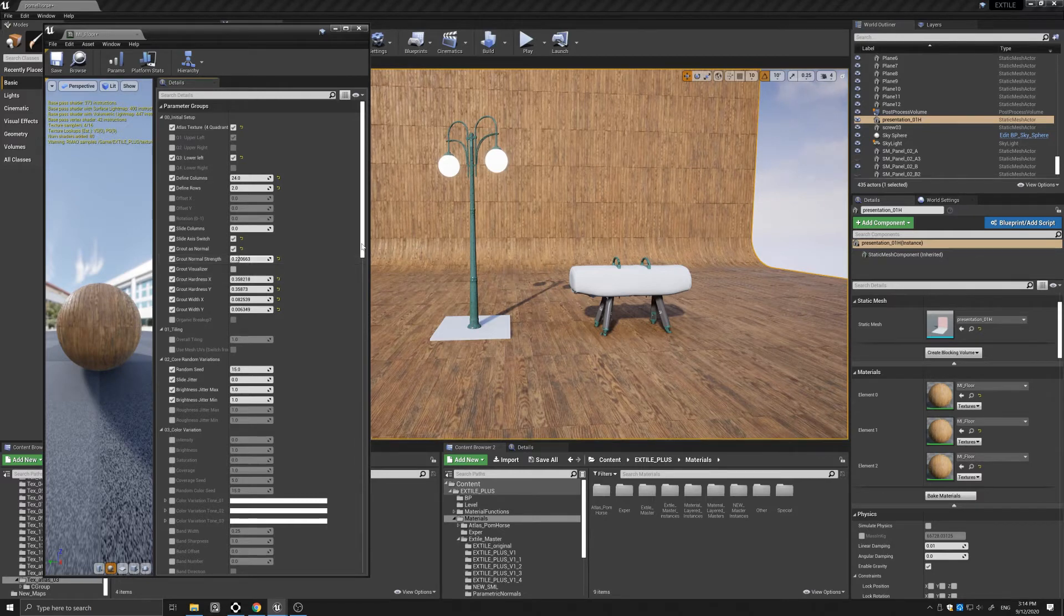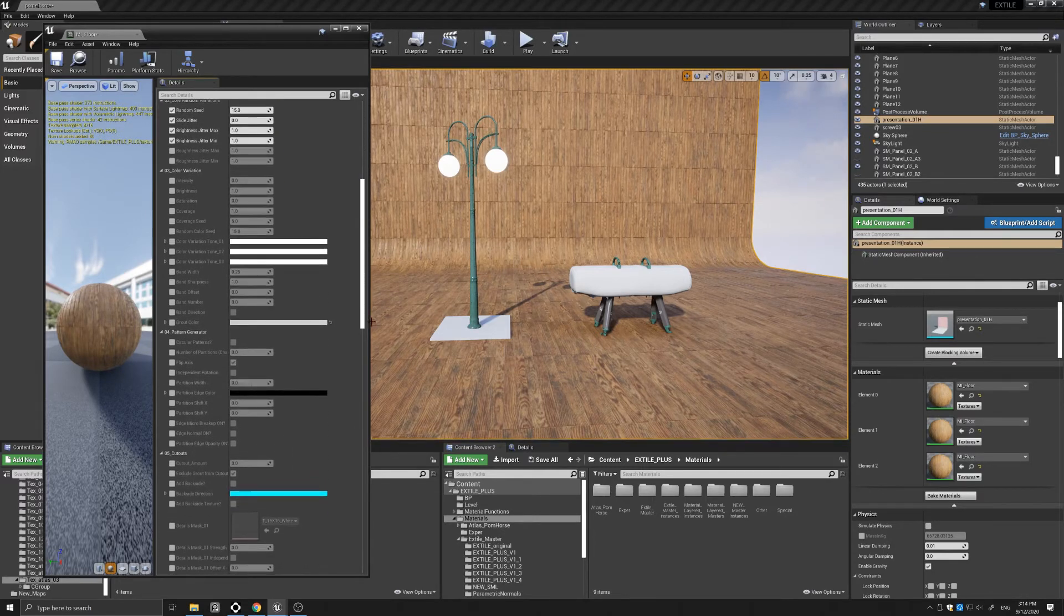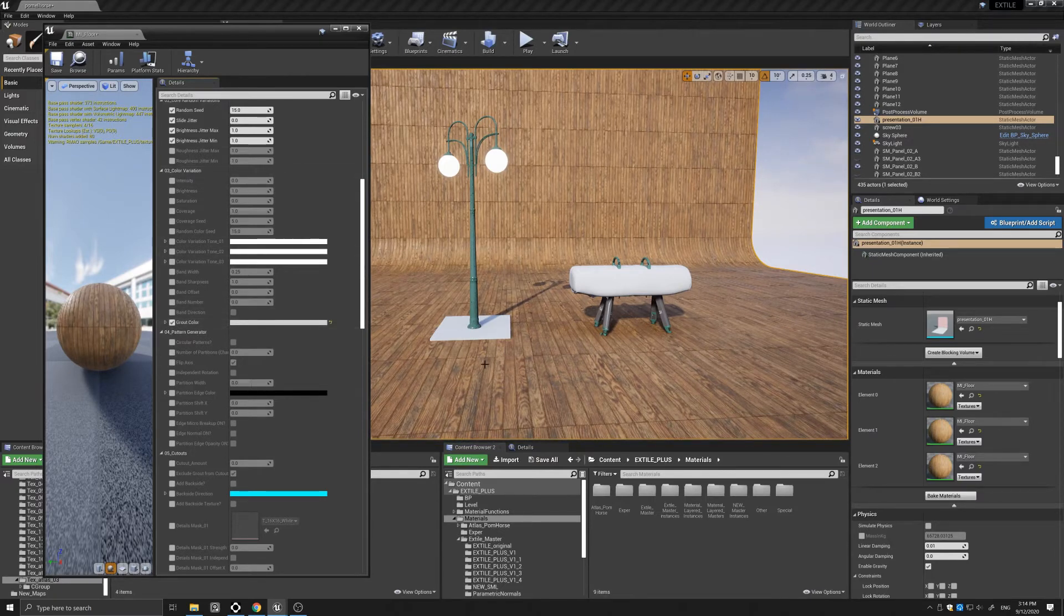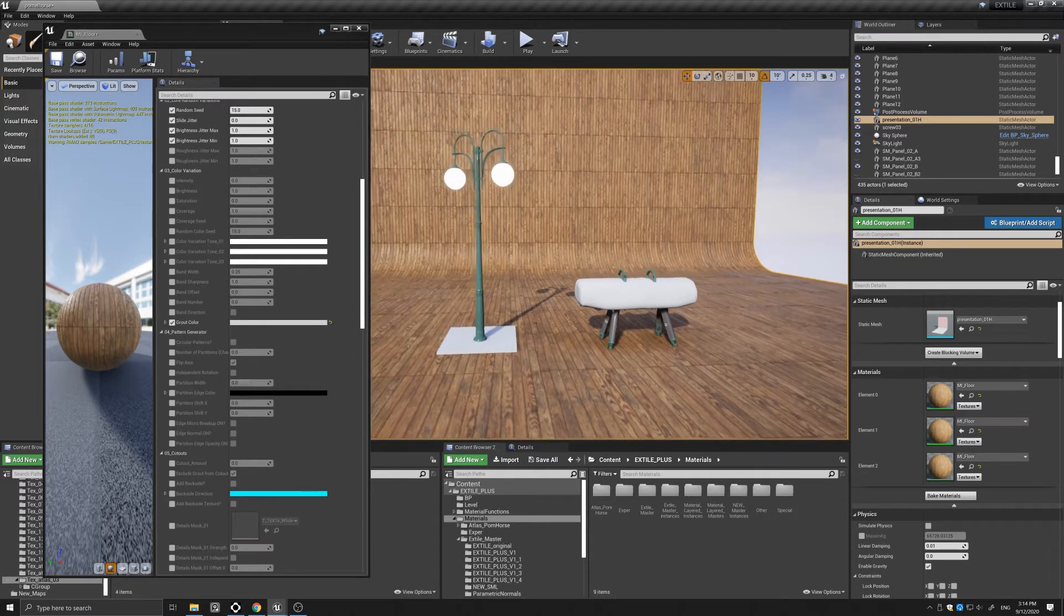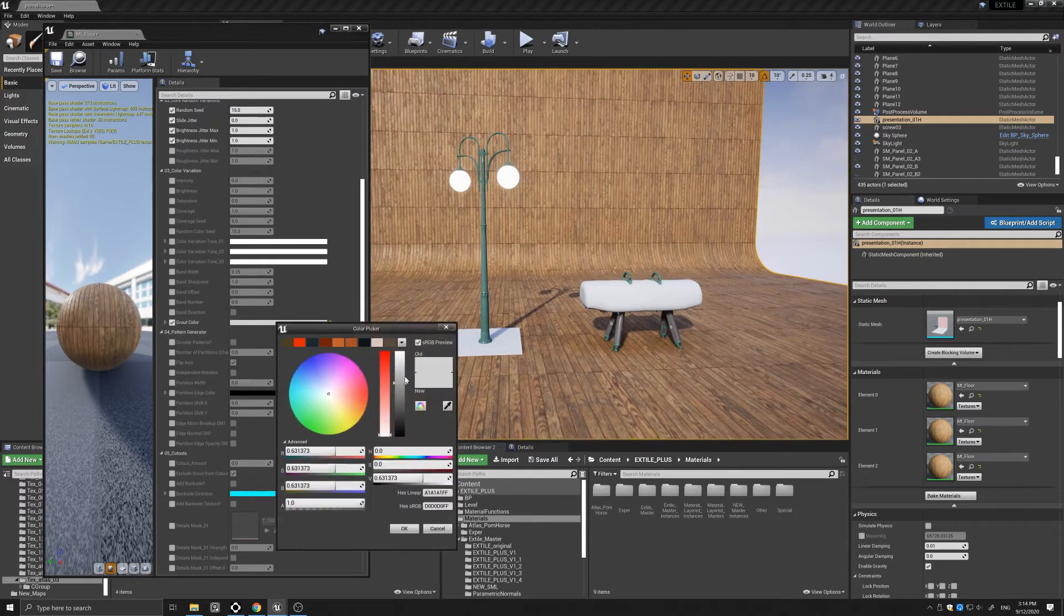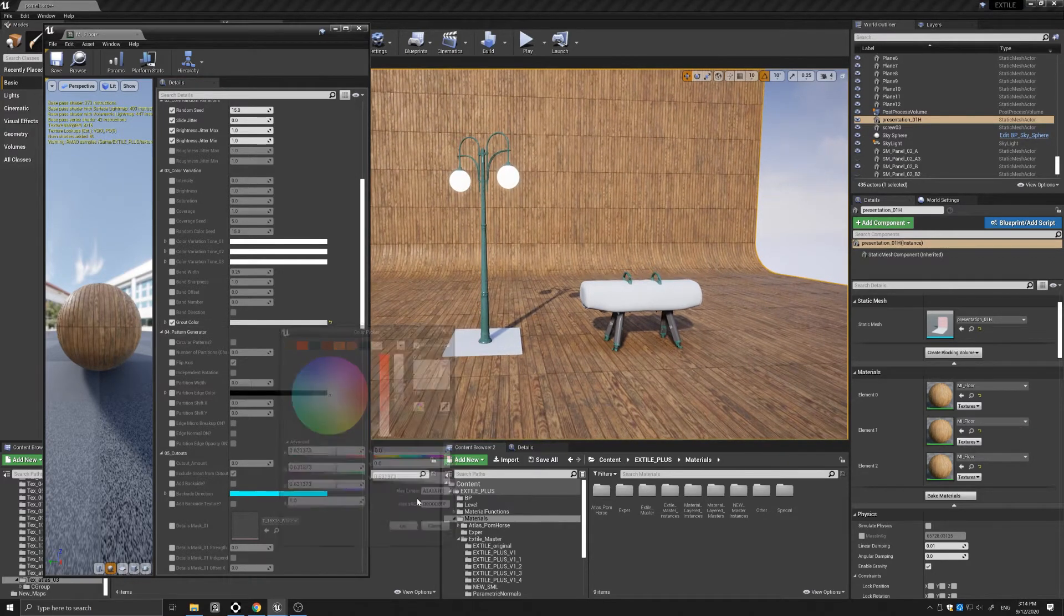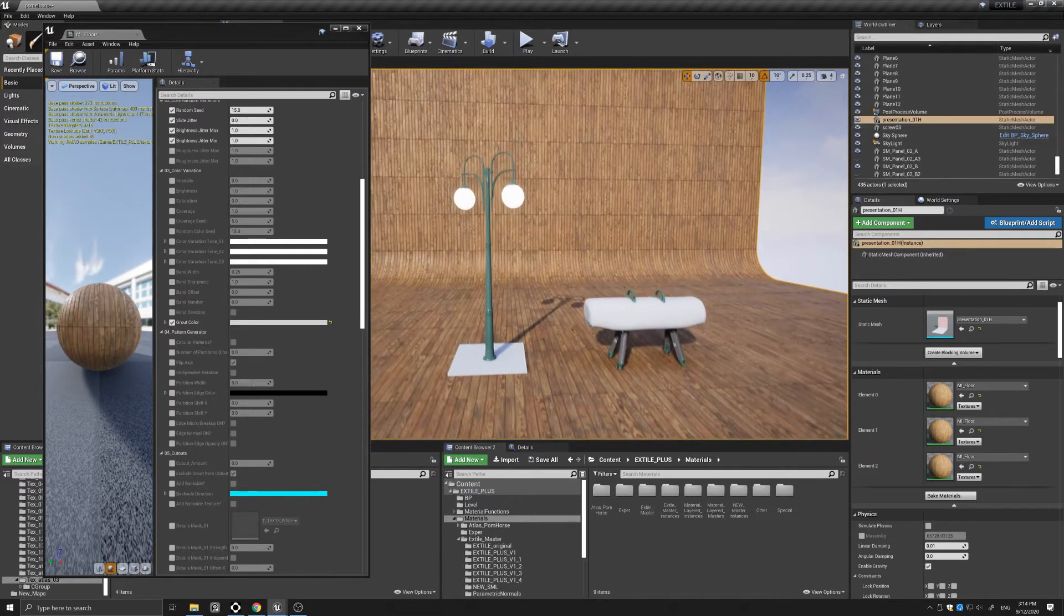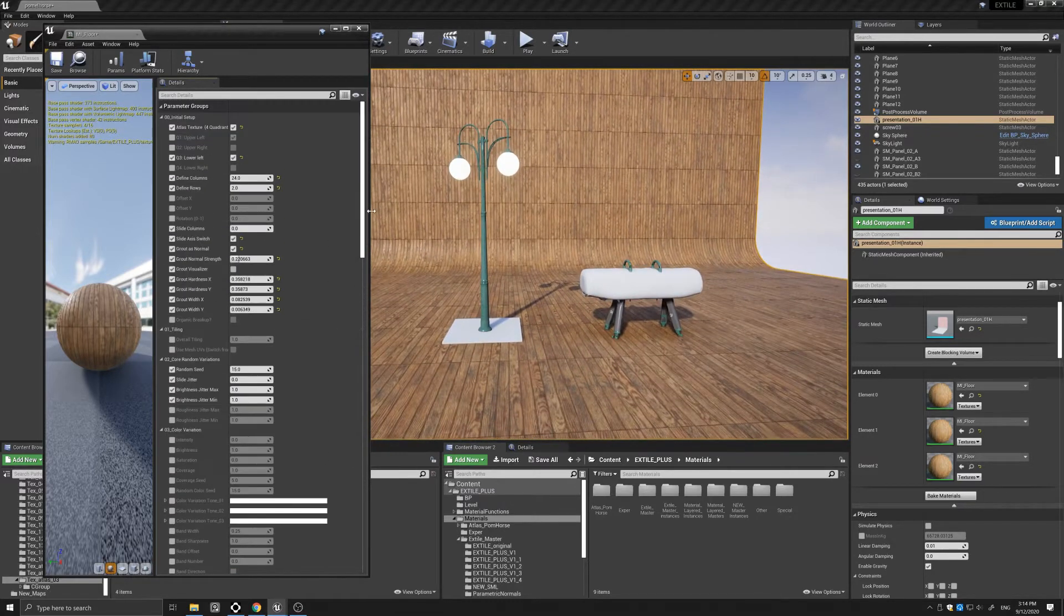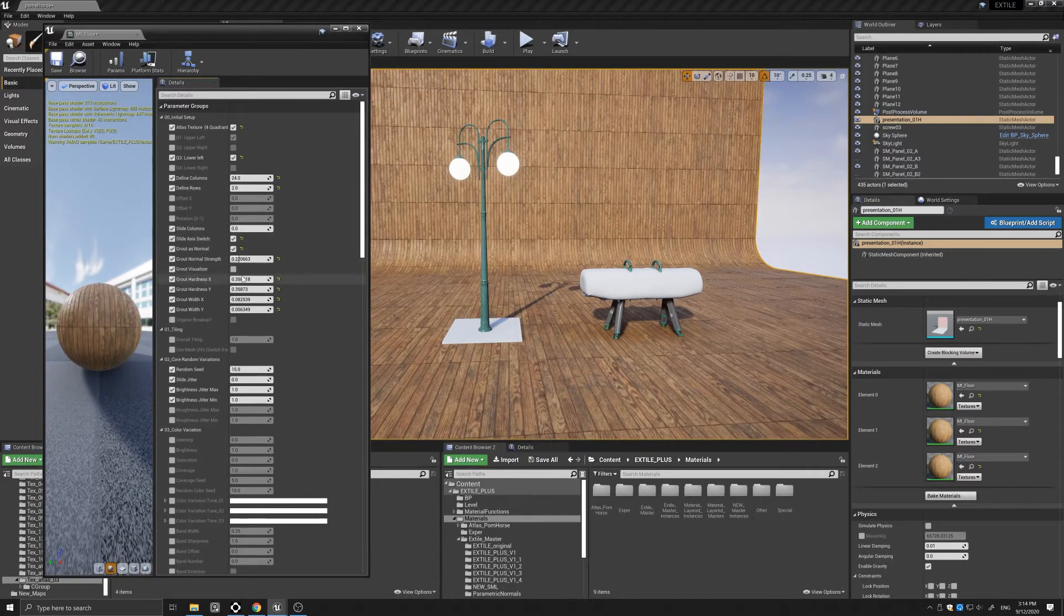Then I will just scroll down and under the color variation I will turn on the grout color and just strengthen the intensity here so that we have a little more definition. From here, I'm just going to basically use the standard X-Tile parameters.